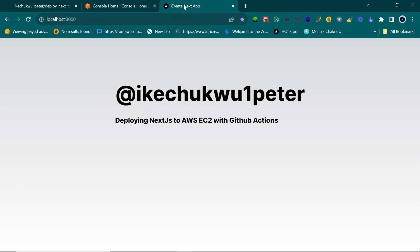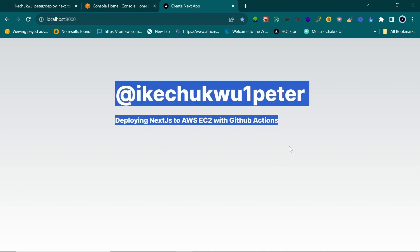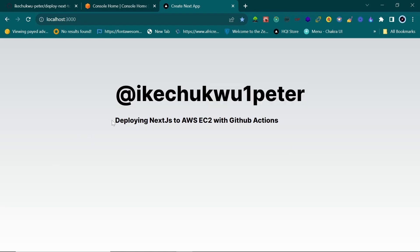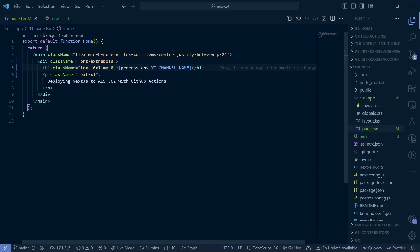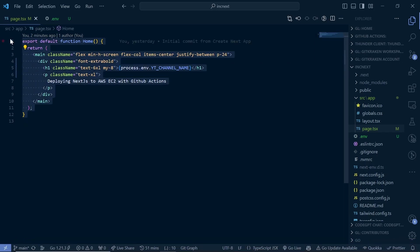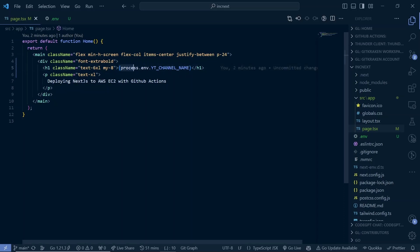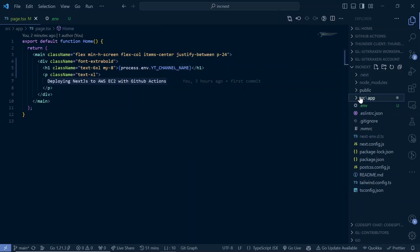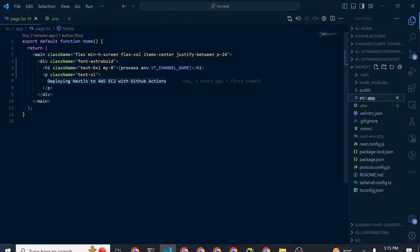I have a very simple Next.js 14 application. All it does is display my channel's name and some text. The only reason this is here is for environment variables — I have a .env file. I want to show you how to use environment variables with GitHub Actions. The rest is just Tailwind classes, nothing special.